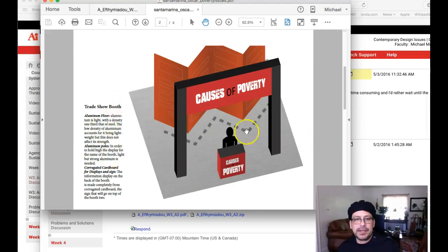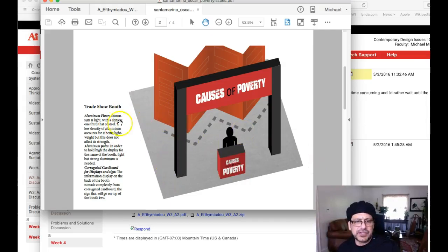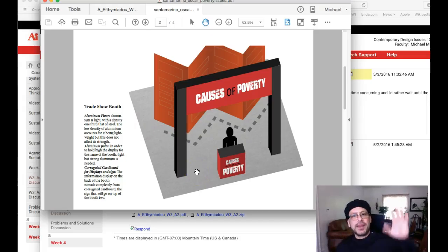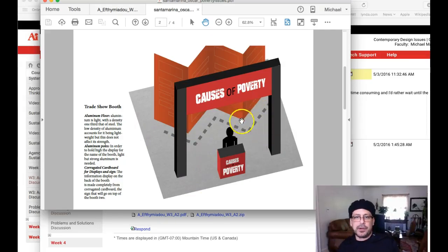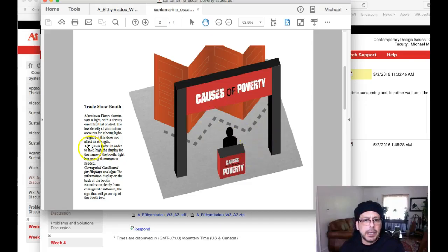I'm just not even feeling the floor. I just think you should forget the floor. One of your classmates has a moss floor for deforestation — that's cool because it makes sense, it fits right into the concept. Having a steel floor or an aluminum floor to represent causes of poverty just doesn't work. I'm not feeling it.